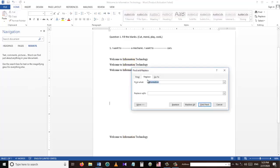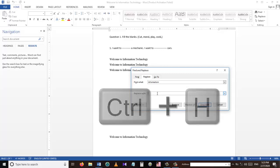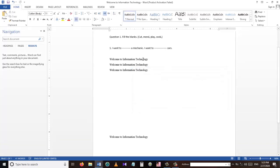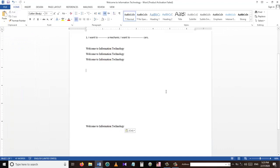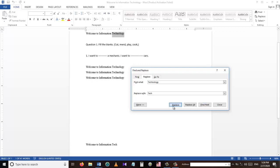If you want to replace one word with another, we can use Ctrl+H. For example, in 'Welcome to Information Technology', I want to replace the word 'technology'. I press Ctrl+H, write 'technology' in the first box and 'tech' in the second box, then press Replace. I can do it one by one or all at once. This is very handy when you have a long document and want to replace many words.